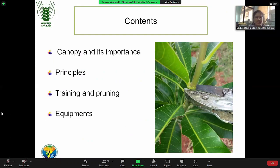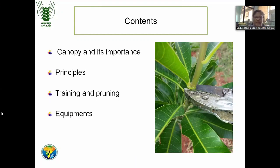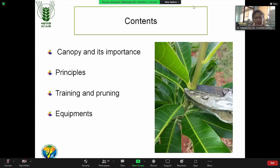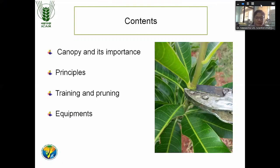I am going to cover: what is the canopy and what is the importance of canopy, what are the principles of canopy management, major techniques like training and pruning, major methods, and the equipment used for canopy management practices.